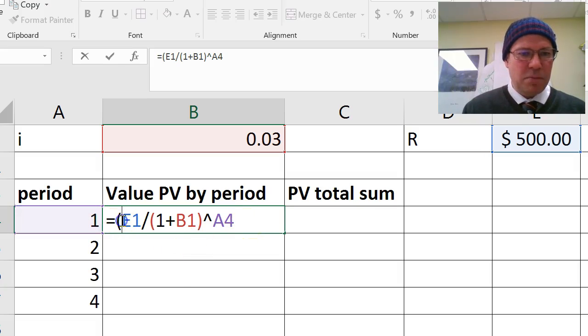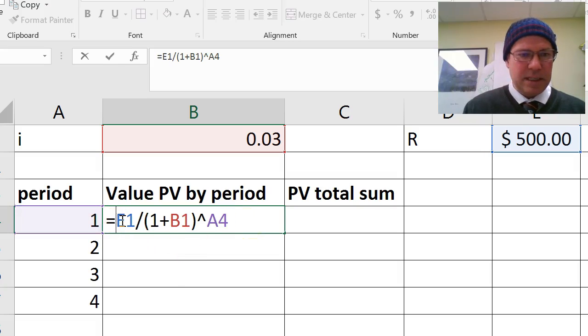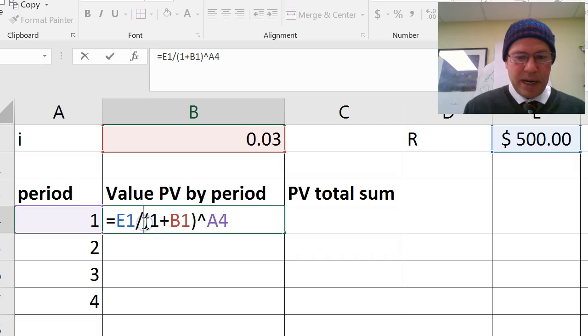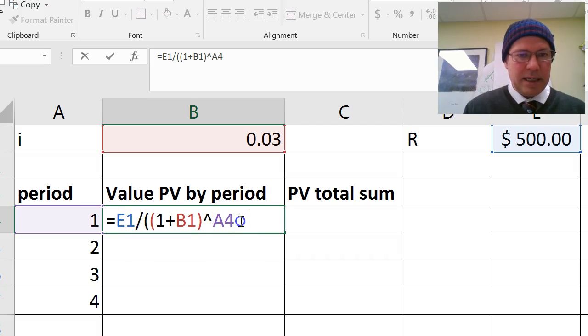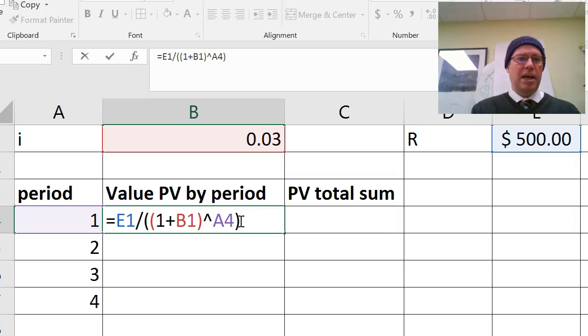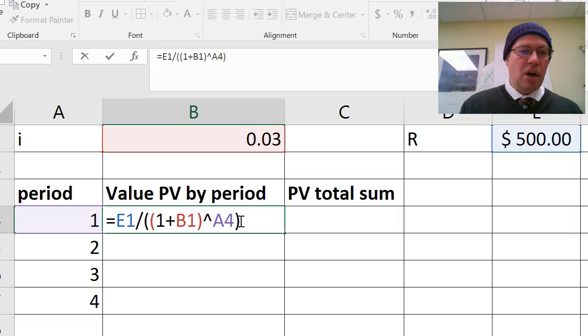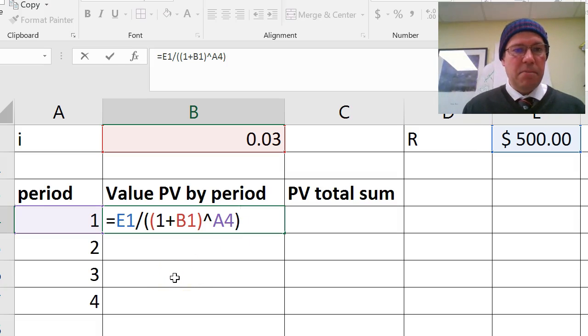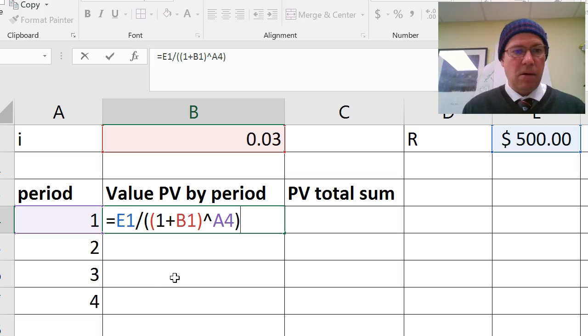In fact, I didn't need that first bracket there, so I can delete that. But I might put a bracket around here and here just to be on the safe side. So I've got that's my formula to work out the amount, 500 divided by 1.03 to the power of 1.